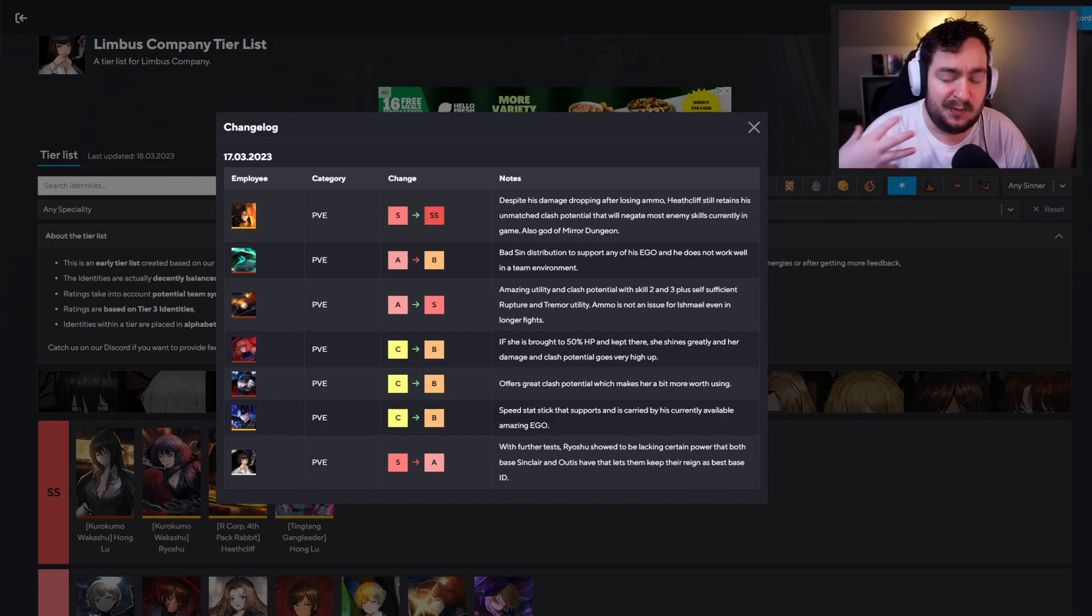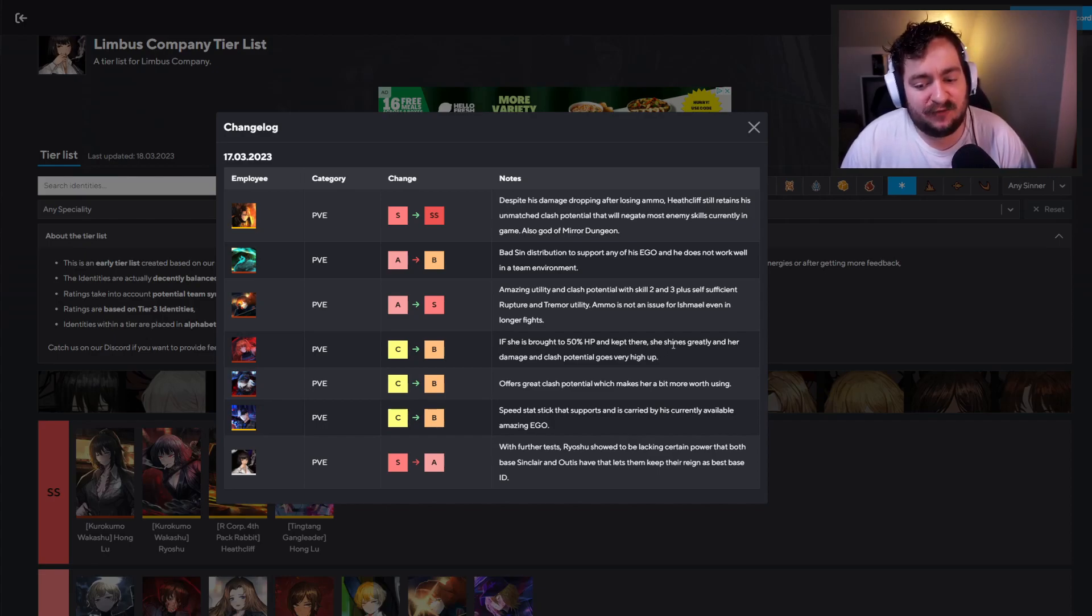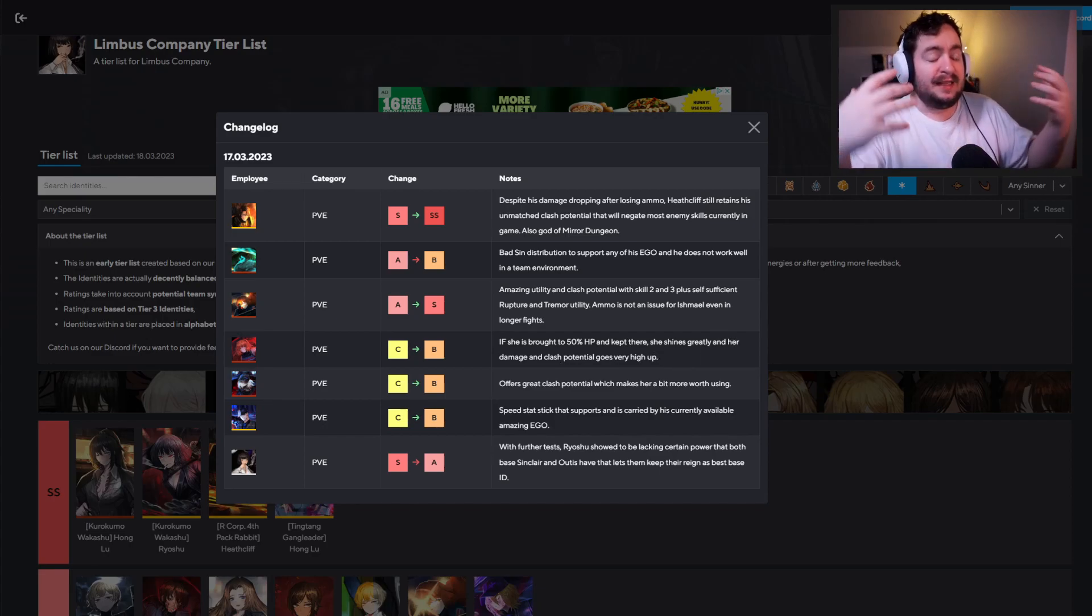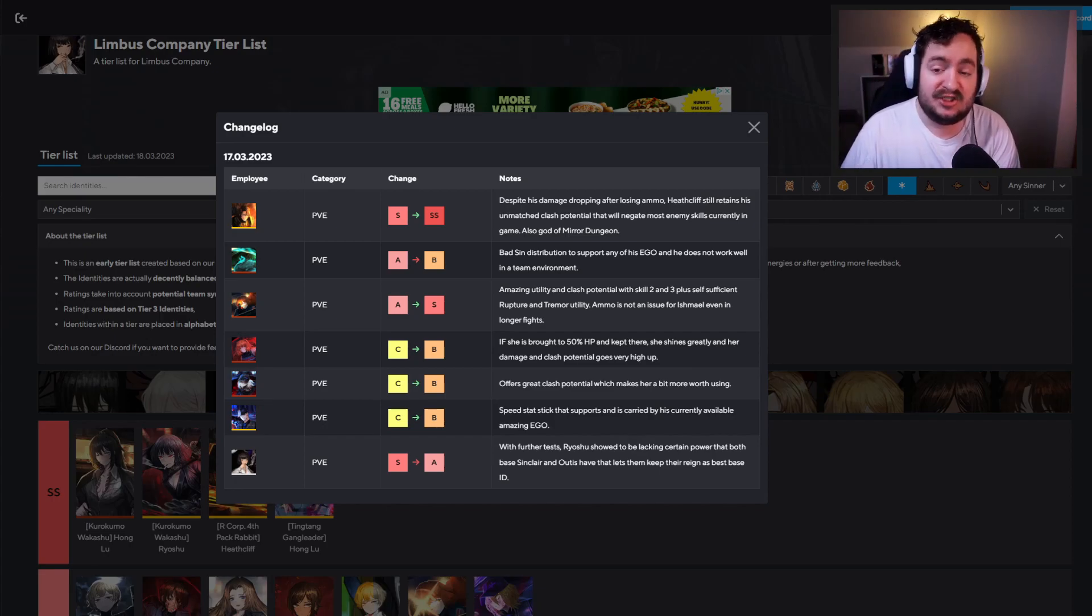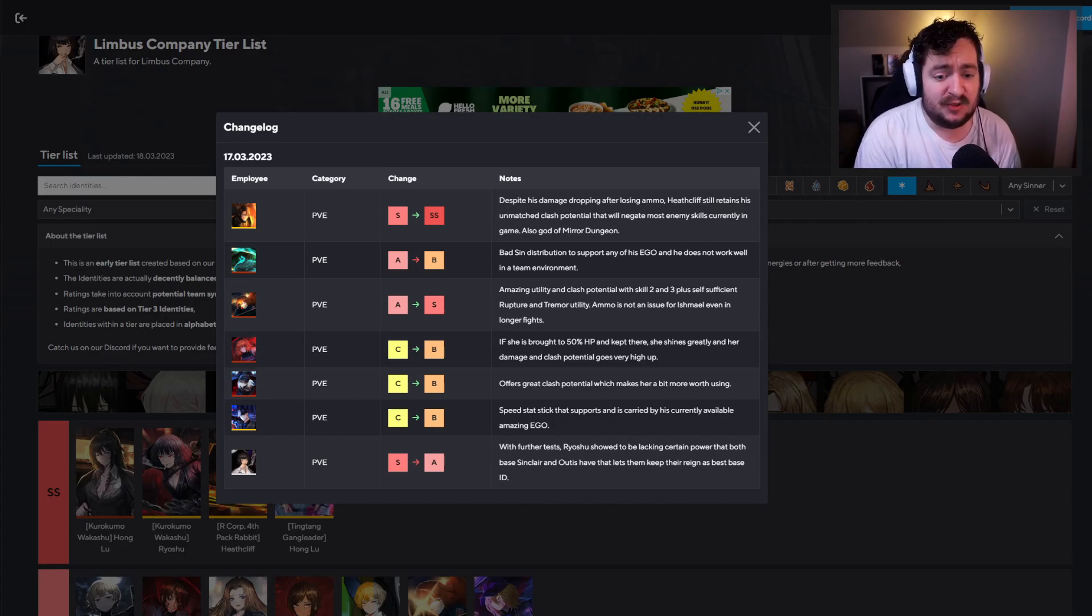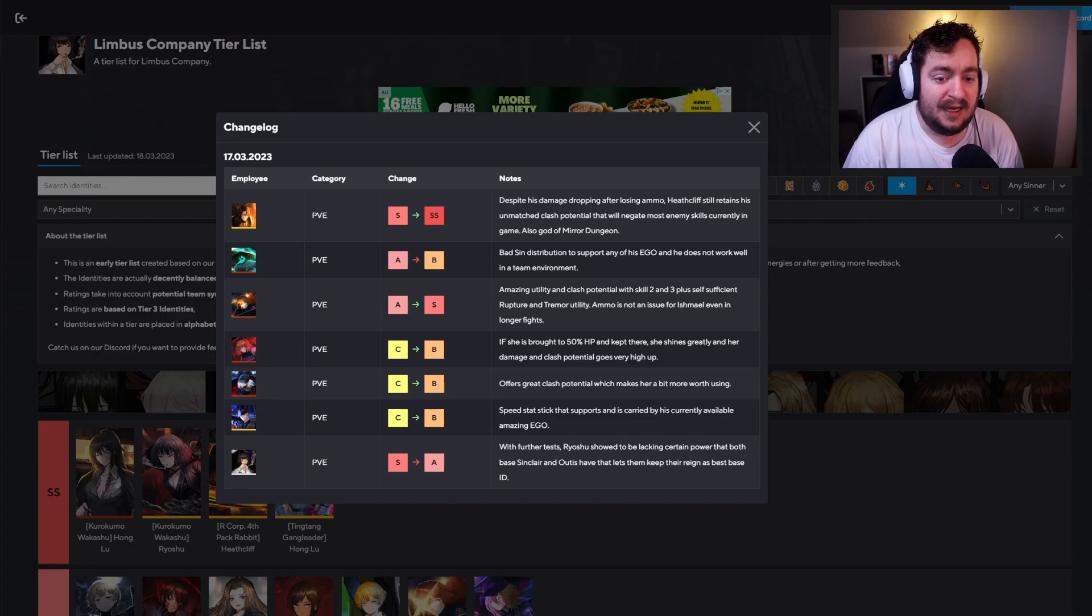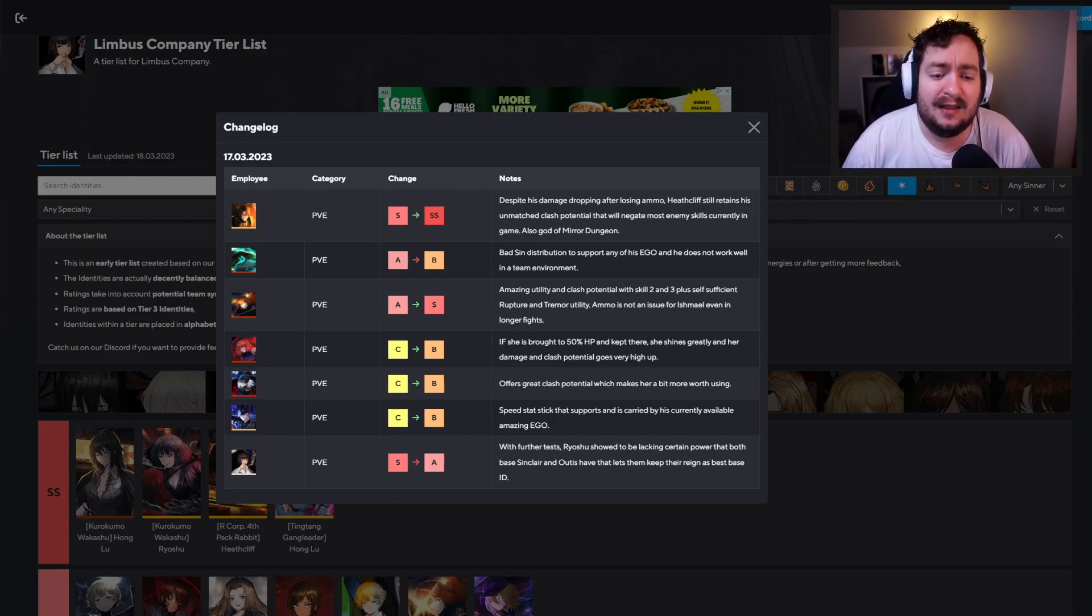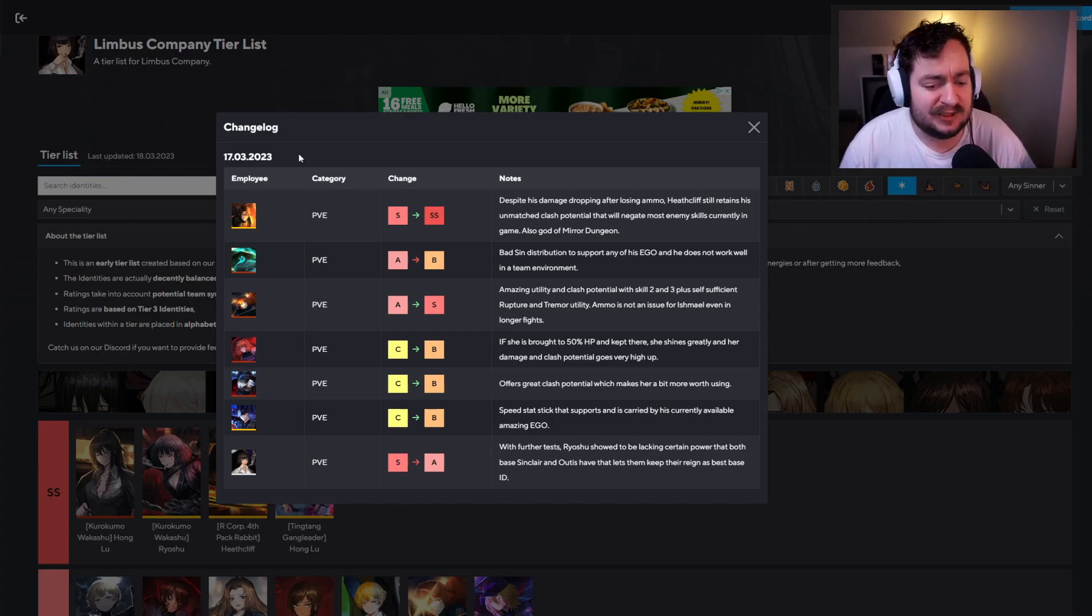And I don't like this because it's very conditional. And I feel like if you're listing a unit as B rank, there's actually going to be potential for them. But it says if she is brought to 50% HP and kept there, she shines greatly and her damage and clash potential goes very high up. I think that conditional getting to 50% HP is too difficult. I think if you are in a situation where your unit, specifically any of the she section five units that are HP dependent, like drop down and hit that 50% HP, I think it's over because most of the time you're probably just getting staggered and you're just going to get staggered, chained and killed. So I can see the potential here, but I feel like promoting her to B rank makes her seem more usable than she actually is.